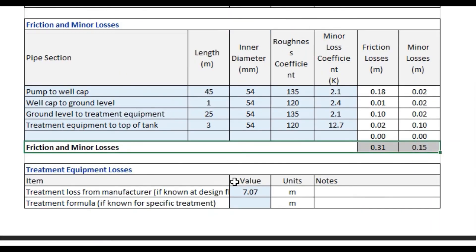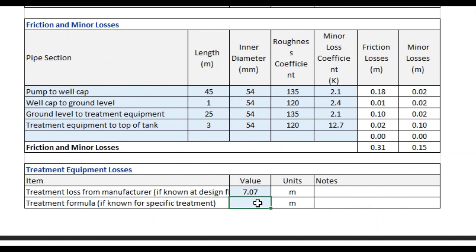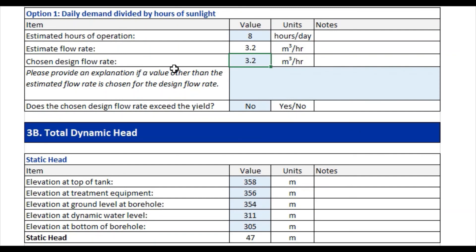Next, we enter treatment equipment losses. If the treatment equipment loss is known from the manufacturer, you enter it in the first box. In this case, we know from the manufacturer there is an approximate treatment equipment loss of 7.07 meters. You may also have a specific formula — for example, the loss might be a function of the flow rate — and you could enter that specific equation, referencing the chosen design flow rate above.